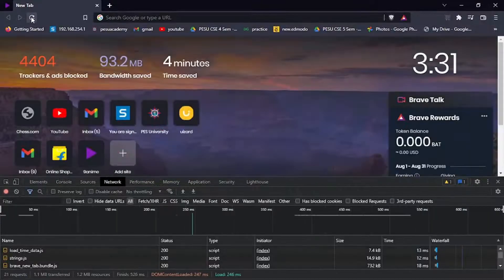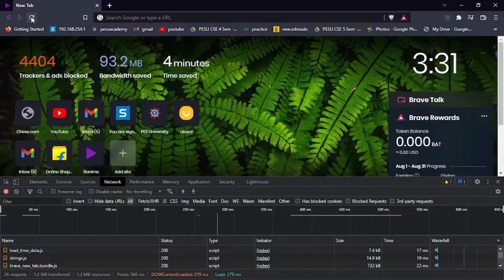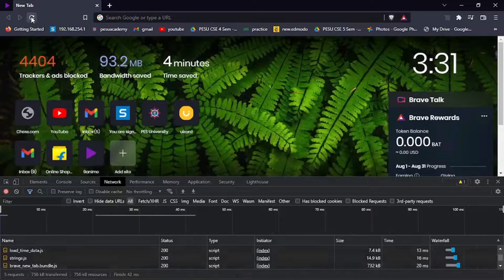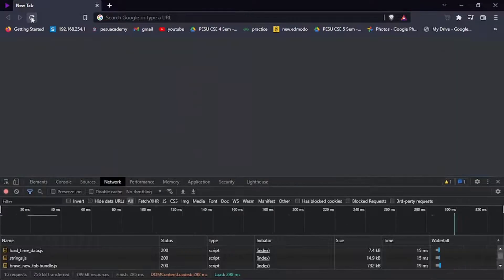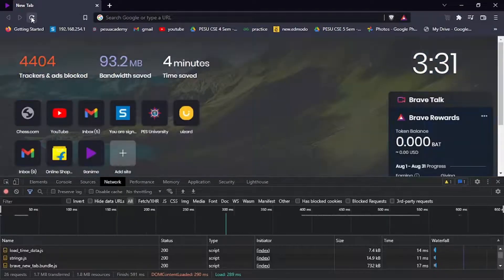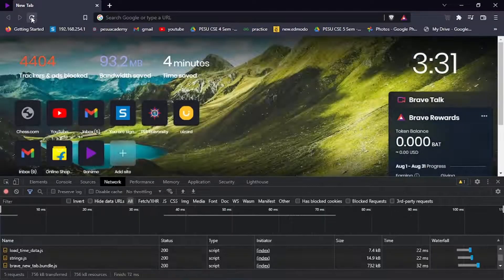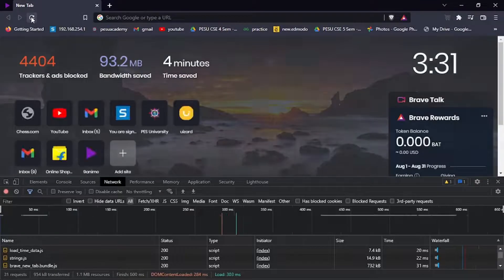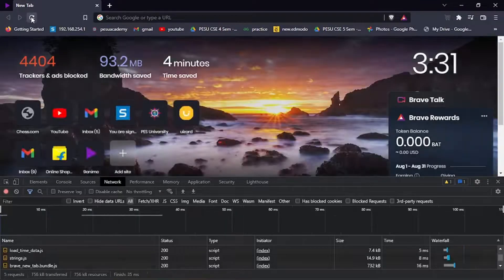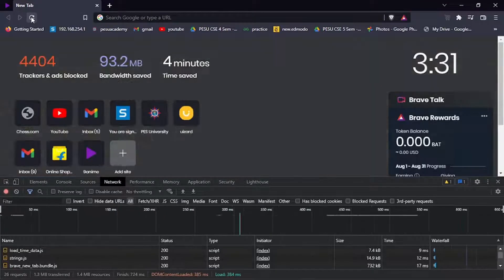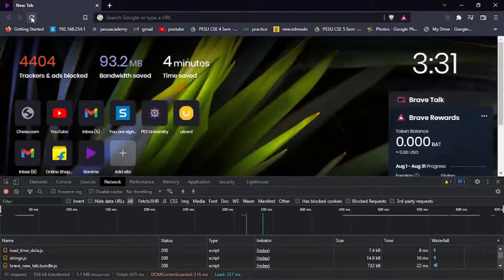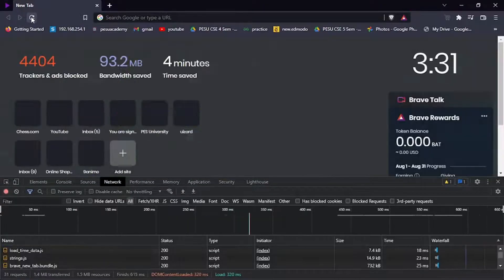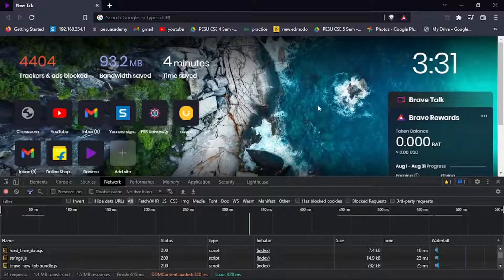I'm going to find a nice image to download. Yeah, this one looks cool.